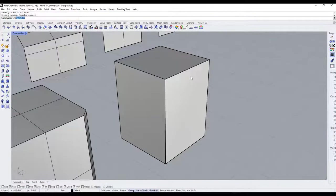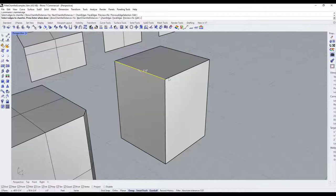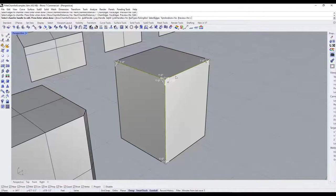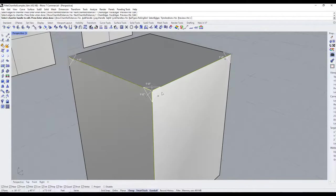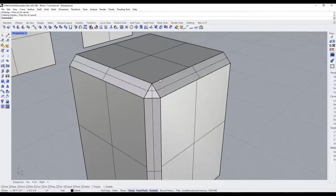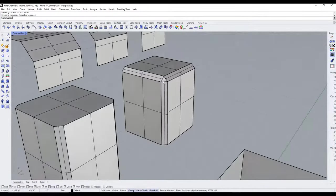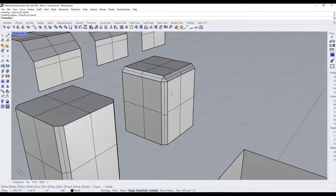Notice how chamfering also affects the way corners come together. If you run 'chamfer edge' and select multiple edges coming into a corner and hit Enter, it will bring those edges together and chop the corner off. You can use this to quickly chamfer all the edges on an object.